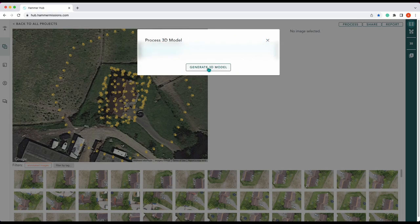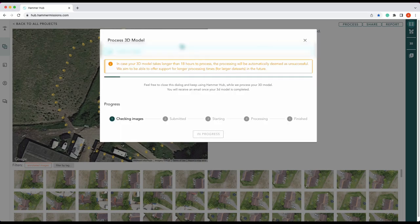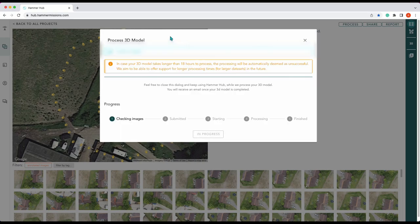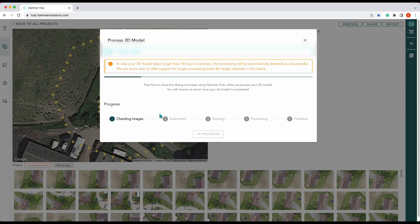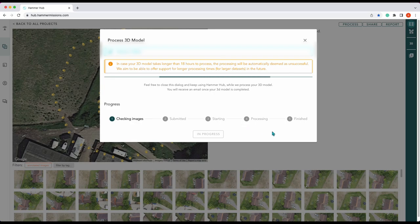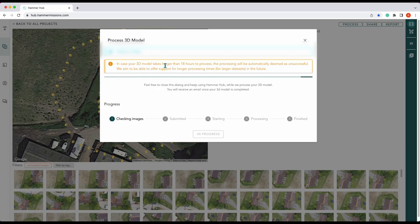There you go, so this is now in processing. It will give you your progress down here, says checking images. Once it's checked your images we'll move on to submitted, once it's submitted it'll start and then it will process. Once it's finished we will get our end result. As you can see from here this can take some time.